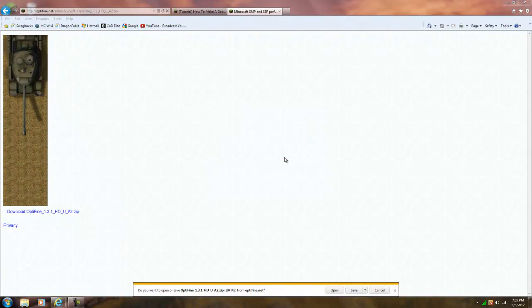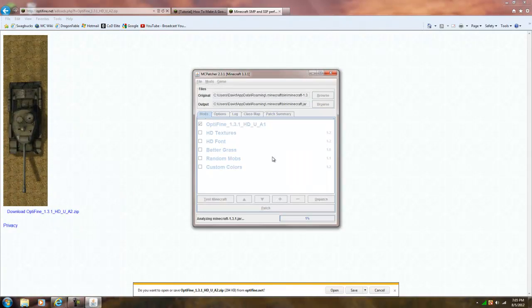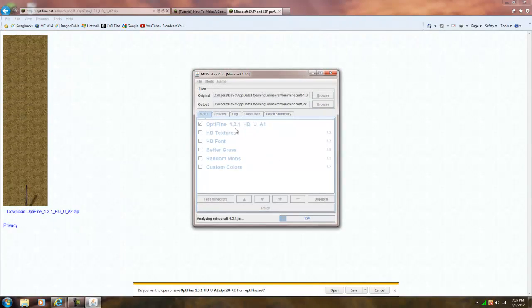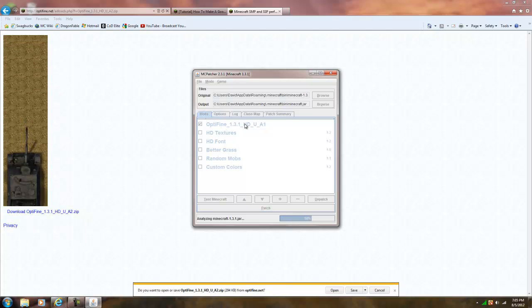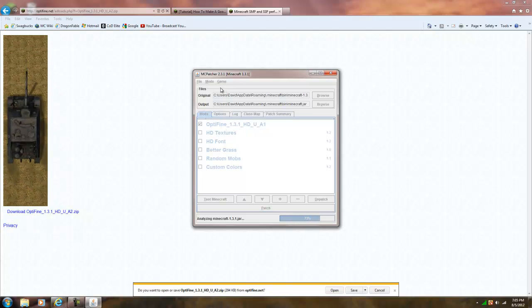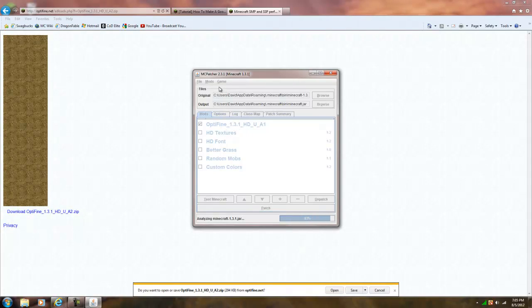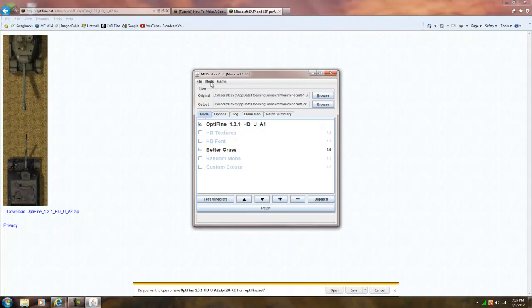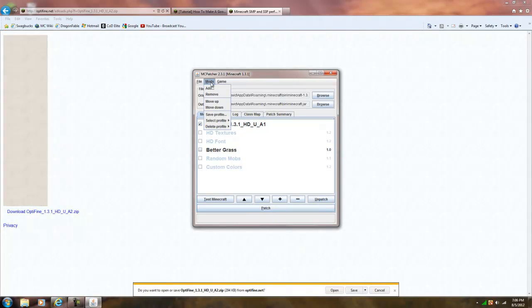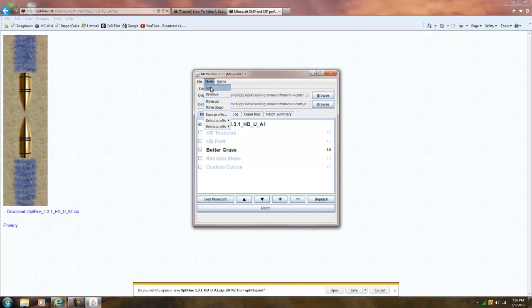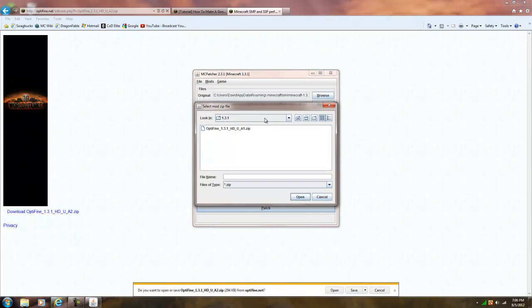Yes run, and I already have it, but this is what we're going to do: you're going to go to mods, add, then you're going to hit cancel,